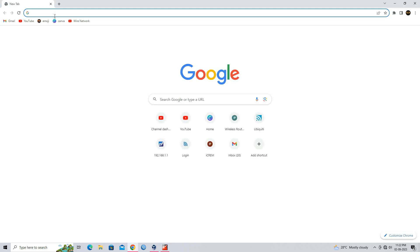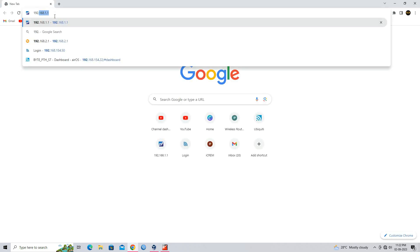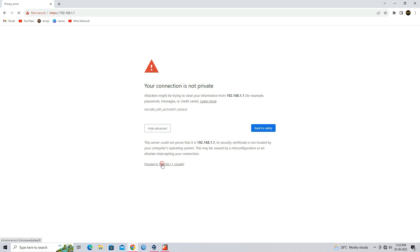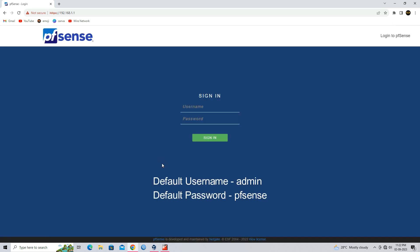Open web browser. Enter pfSense default IP address. Login to pfSense using default username and password.